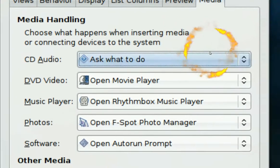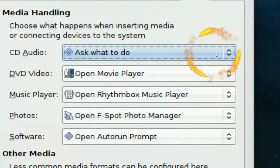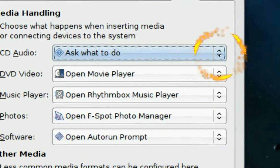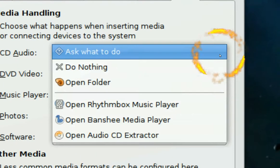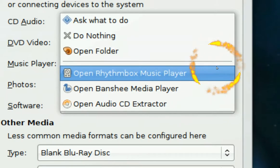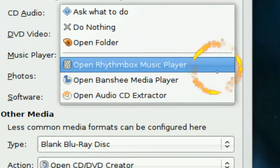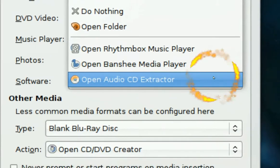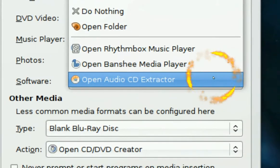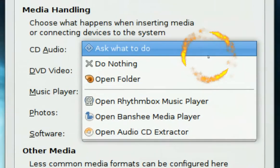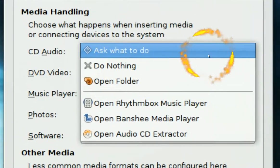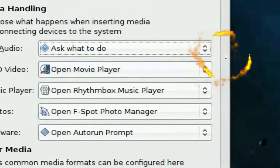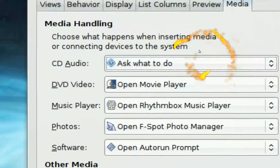Right here where it says the CD audio, once you put it in the CD what do you want it to do? Do you want it to open with Rhythmbox, Banshee or Audio CD extractor. I just put it to ask what to do because sometimes I want to rip it sometimes I want to listen to it.